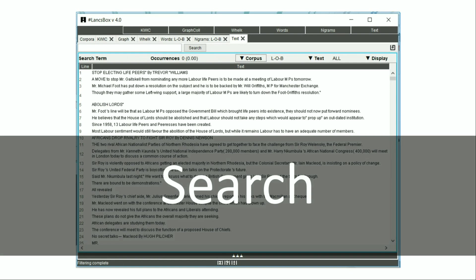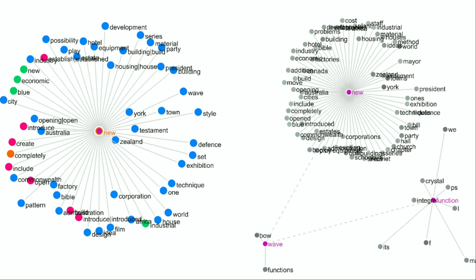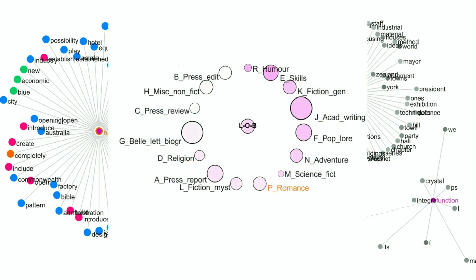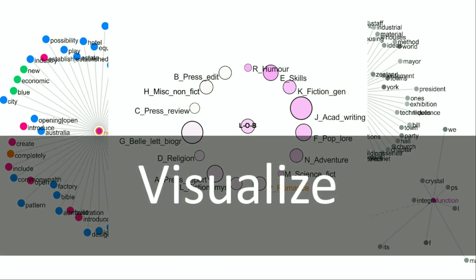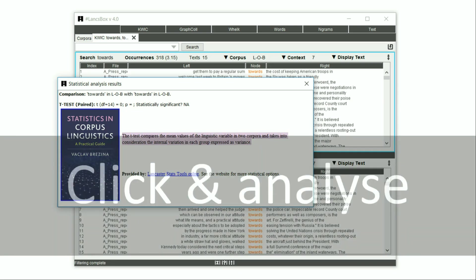Langsbox is a powerful tool for searching texts and corpora. Langsbox also visualizes data in the form of collocation graphs, collocation networks, and distribution graphs showing distributions of frequencies inside your corpus in individual genres, as shown in this example. Langsbox also uses powerful statistical analysis to show you where the main differences in the data are. Langsbox connects to Lancaster stats tools online automatically and provides automatic analysis for you that are just one click away — click and analyze and you get your answers.